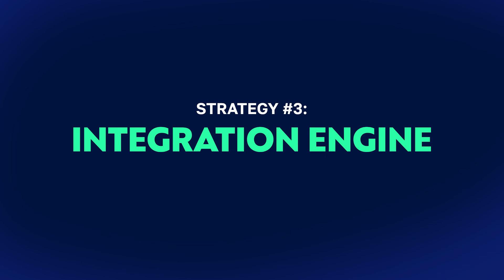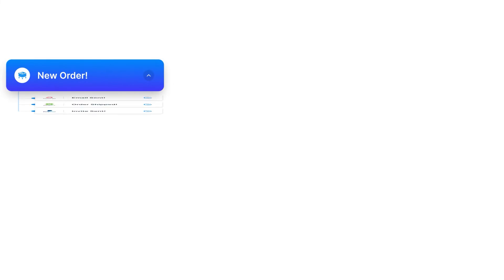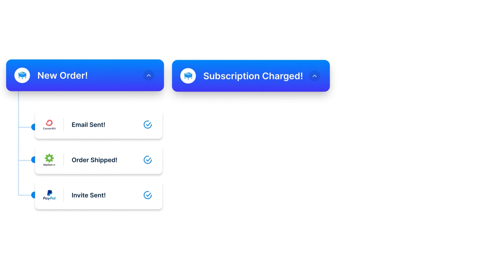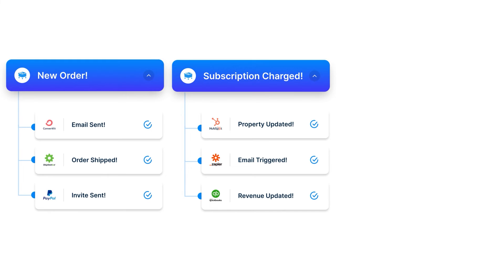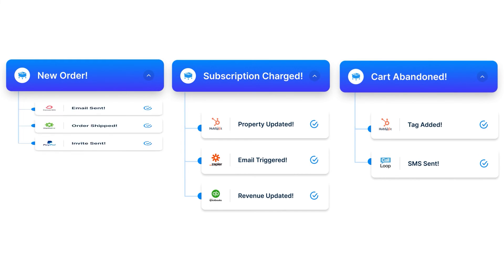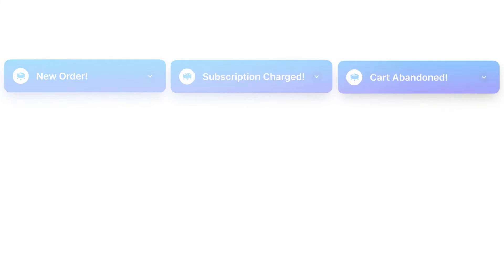The last strategy is using the integration engine. You can automatically connect your Circle community, Discord, or Skool group right into SamCart. Students buy your course and are automatically added to your community.